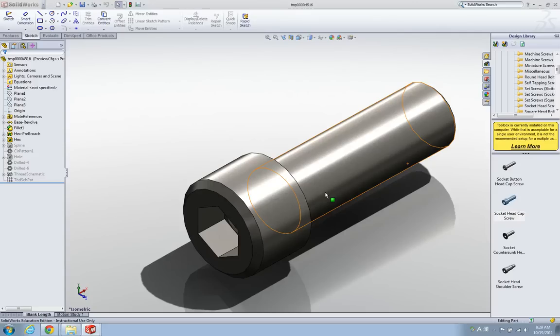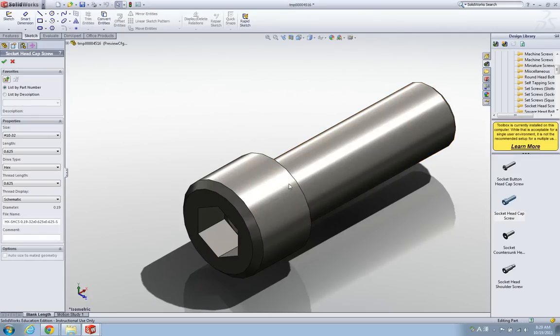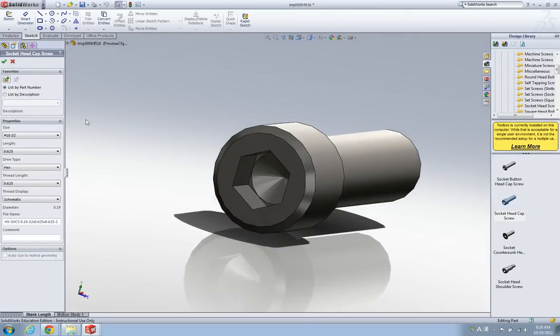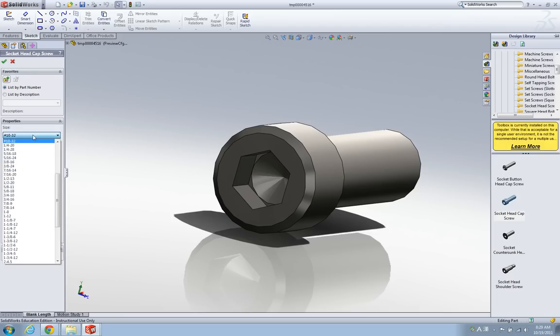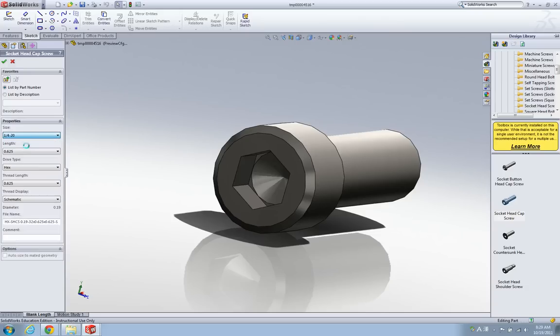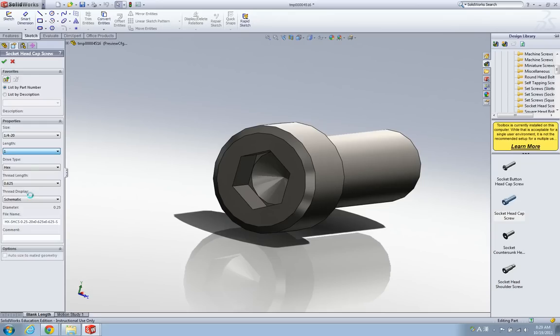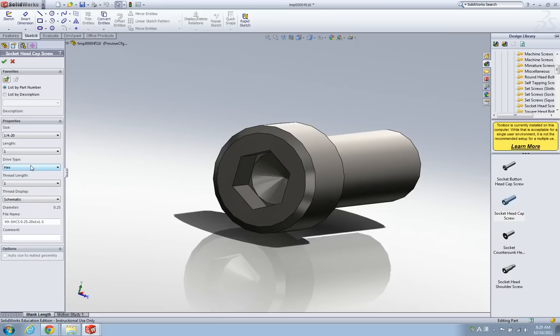It takes a little time. Here, now on the left I can choose different sizes - the 10-32 or the quarter-20. Let me click quarter-20, and the length is going to be one inch. This is hex drill - let me just use hex.